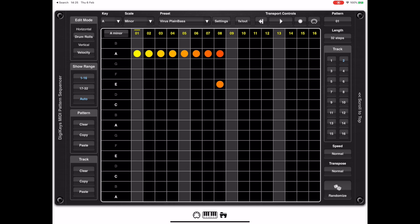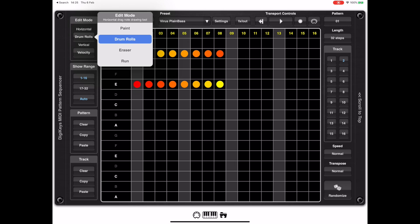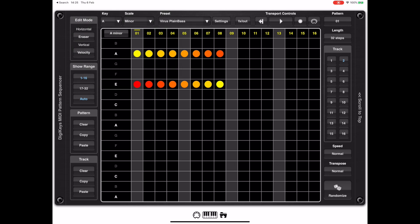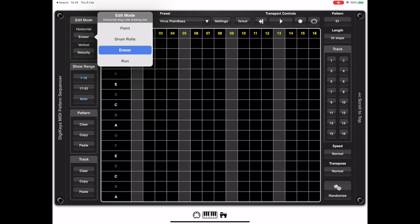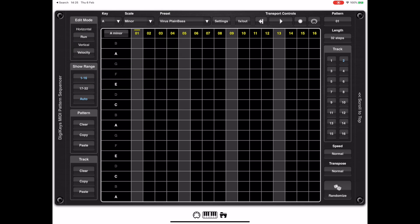Going back to the edit mode and selecting 'Drum Rolls' allows us to do drum fills just like in DigiStick — you can drag either left to right or right to left, then drag up and down to set the maximum velocity of the run. We also have an eraser tool for bulk erasing notes, and an option for fixed velocity runs, which is handy for triggered bass lines or hi-hat runs.